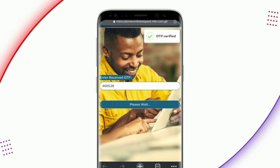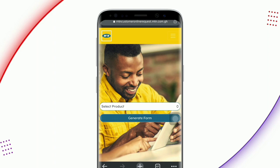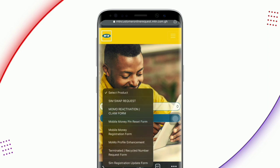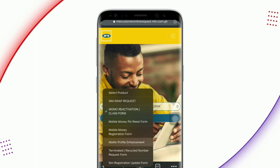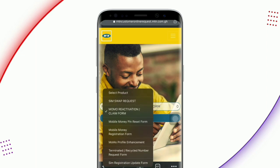My OTP is being verified. So this is the platform and it allows you to do many things. But for the sake of this video, we will be doing mobile money registration. Just click on it and select the mobile money registration form here.